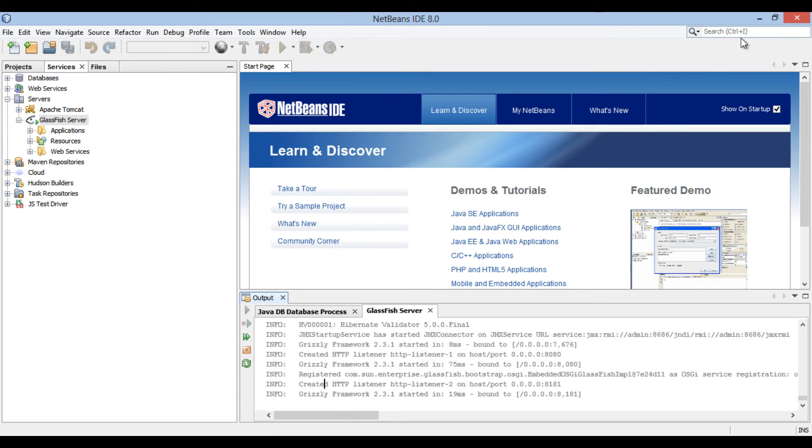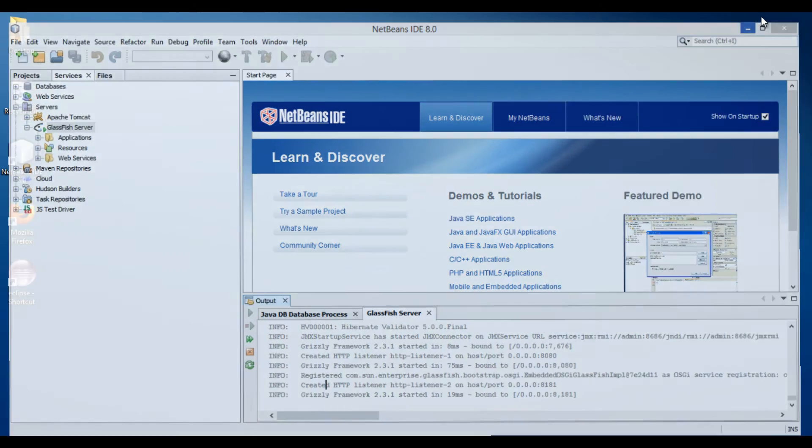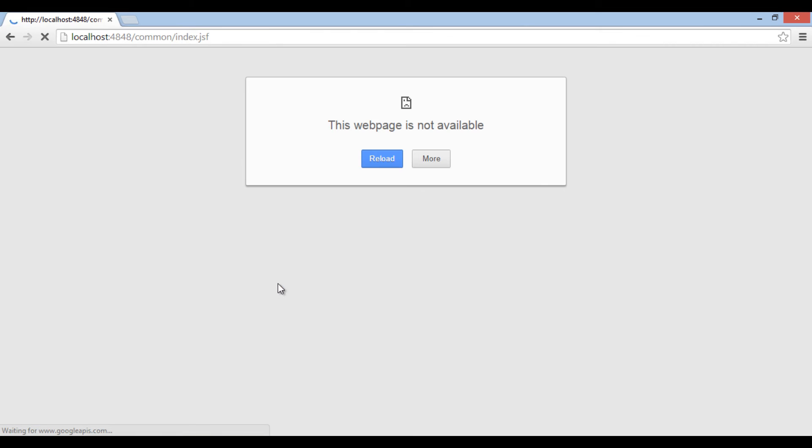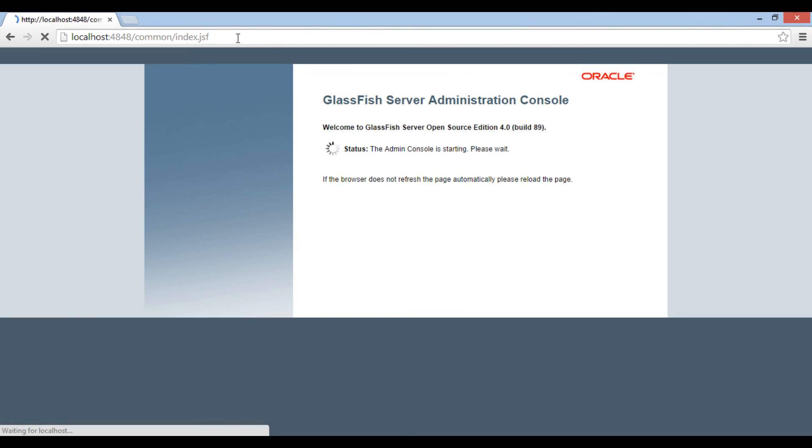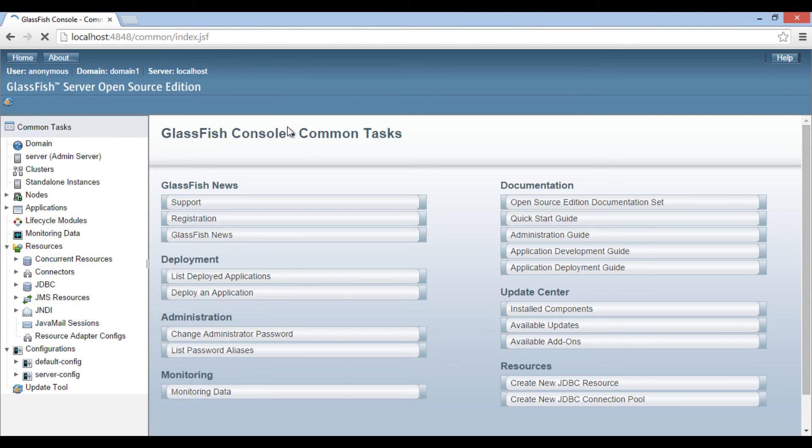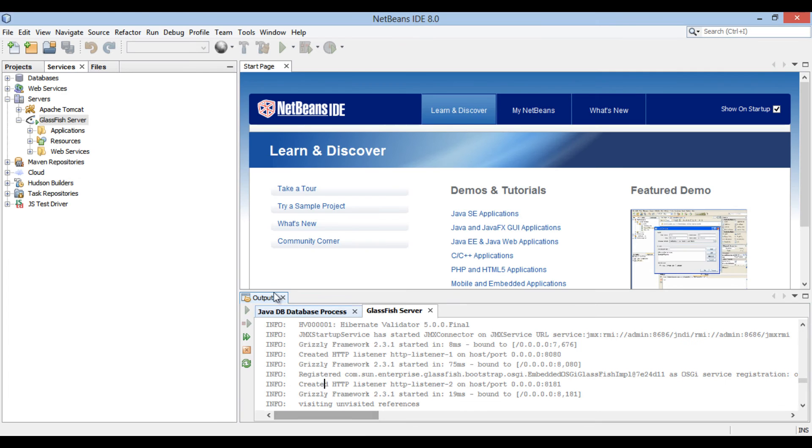Let's move ahead to a new browser window and open GlassFish admin console. Type URL as localhost colon 4848. It opens GlassFish admin console. Thus, it starts GlassFish server successfully.